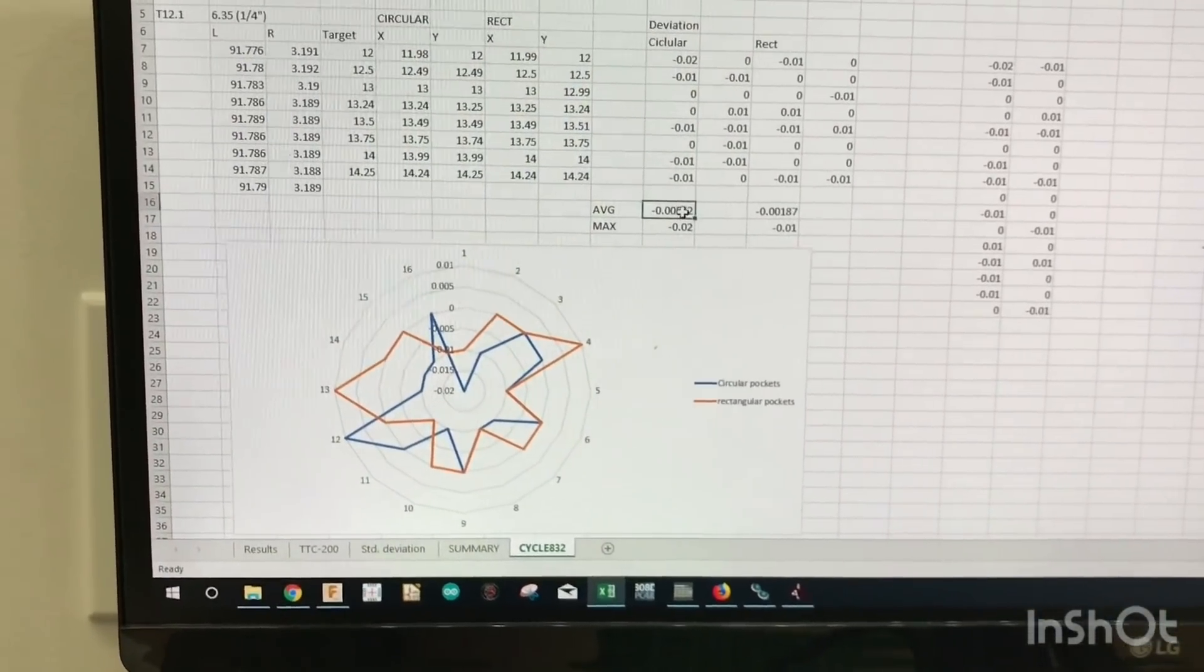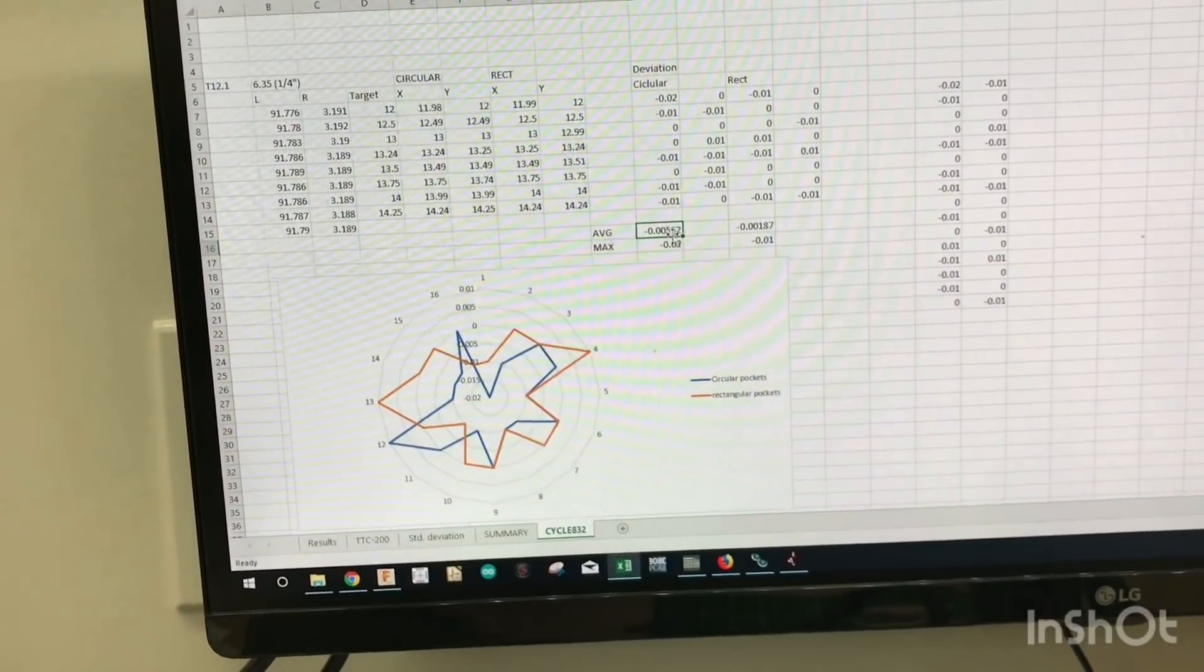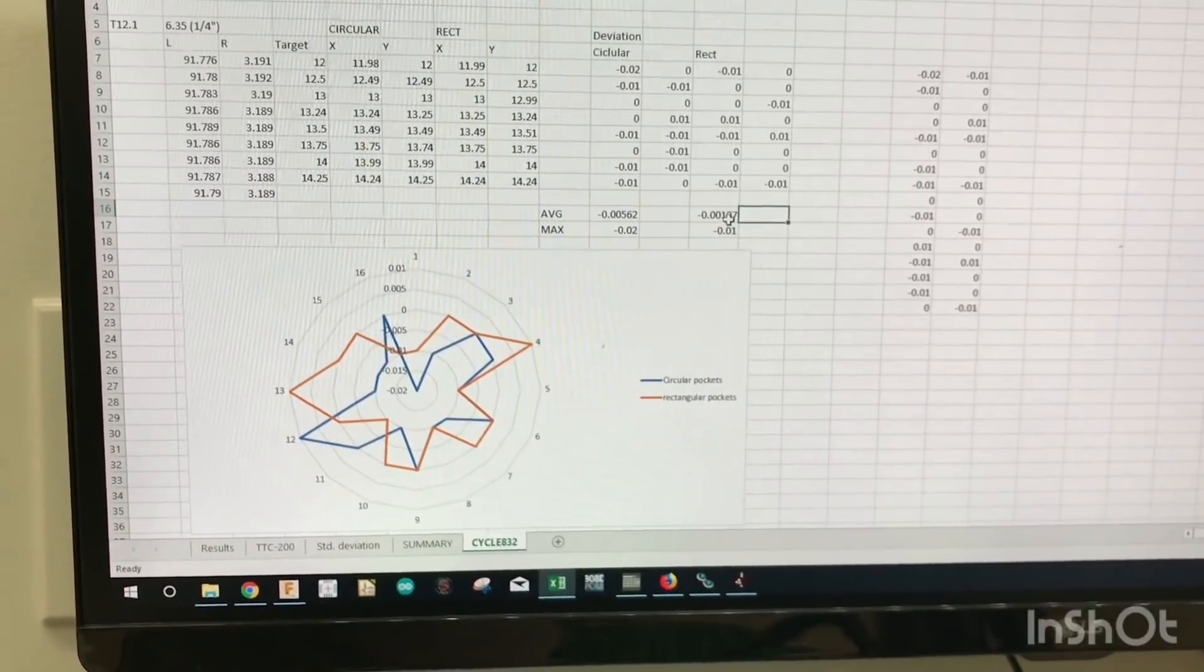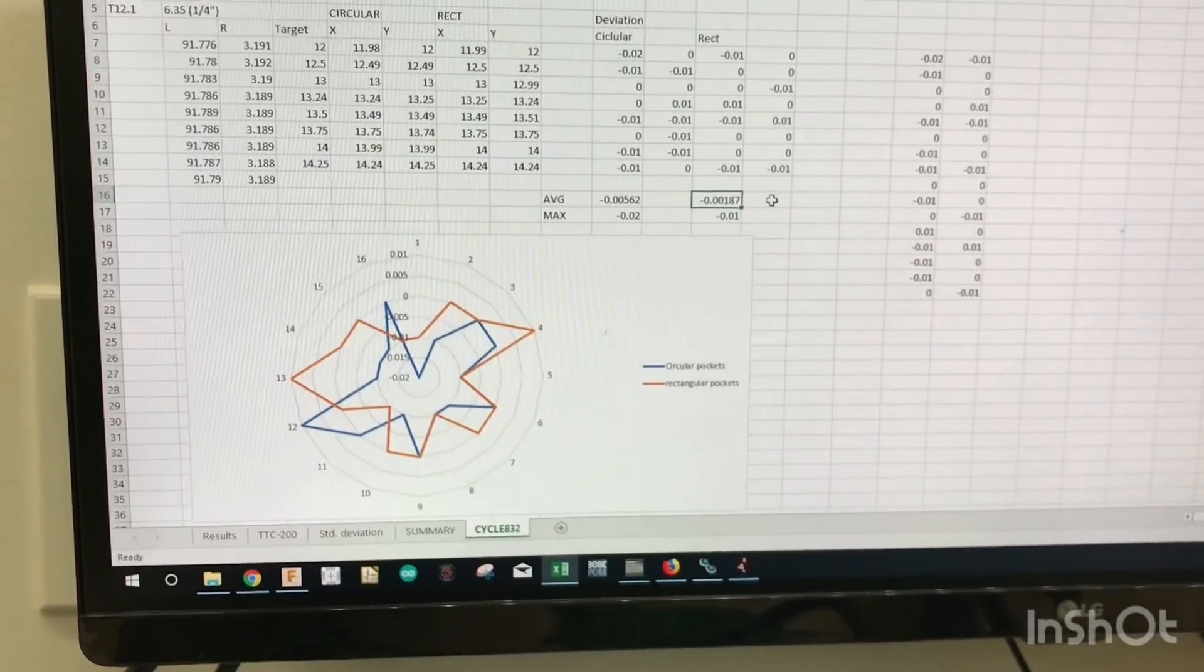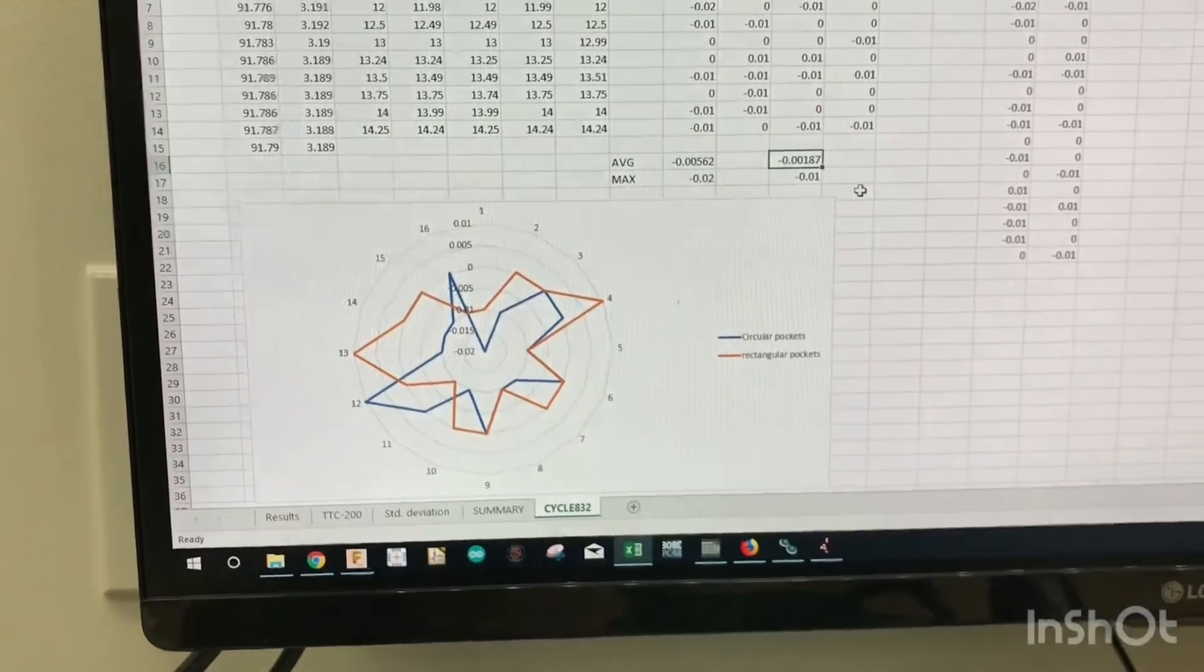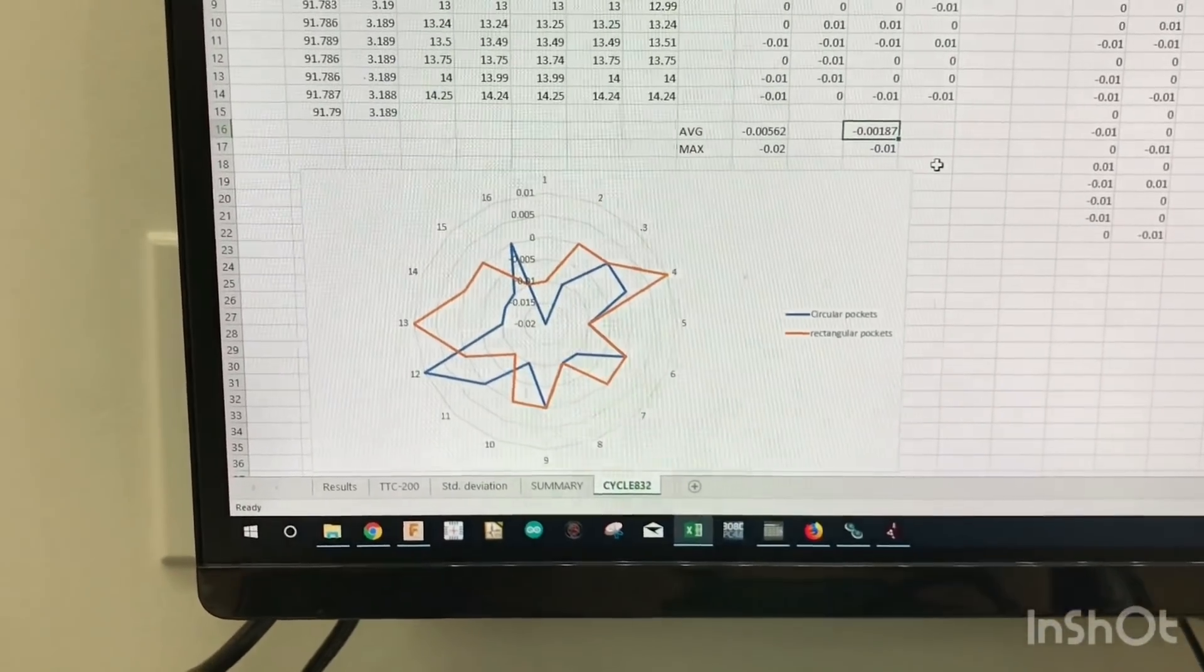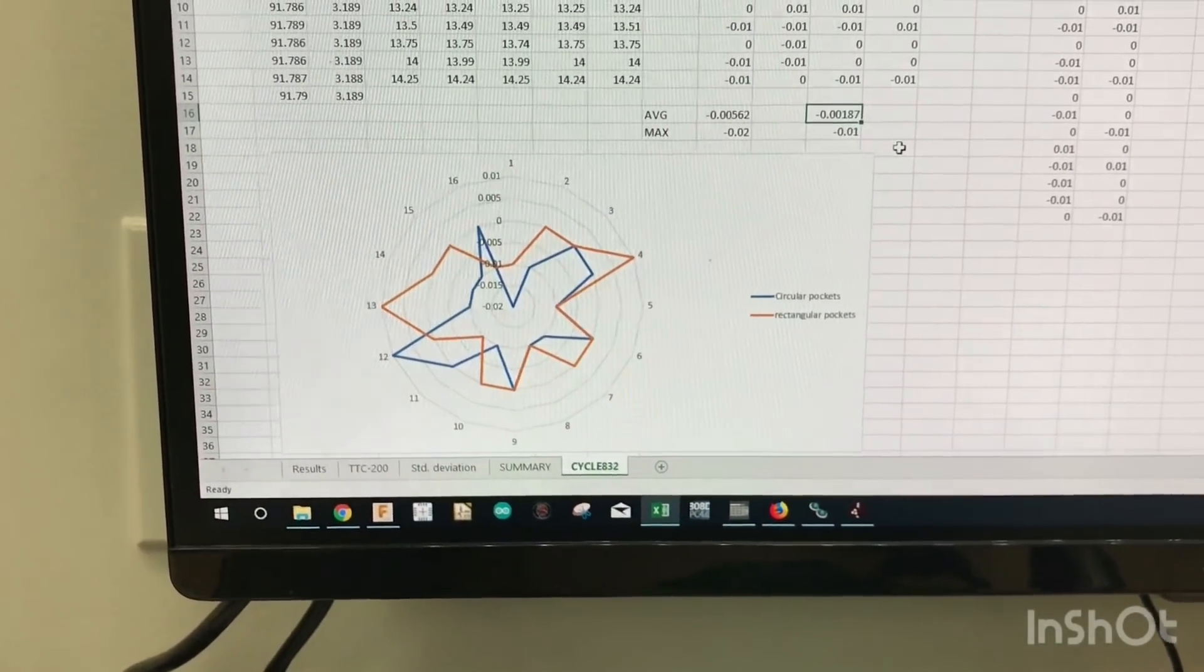So again, average what you're likely to hit when you program in a circular pocket for me, I've averaged 0.005 millimeters undersized from target dimension. Rectangular pockets were better with just like they were in the other test. And I came out with an average of basically 0.001 or 0.002 millimeters undersized. And since these are both undersized, I feel like some of that's probably got to do with my calibration of that tool probe.